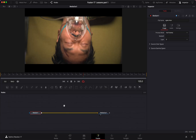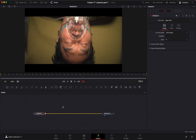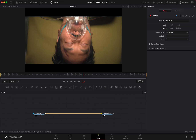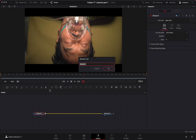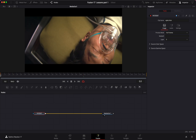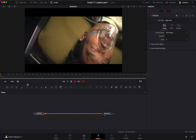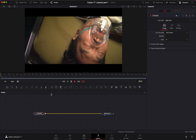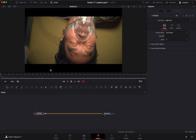Let's click on Fusion. As always, after four lessons, the first thing I like to do is rename my nodes — I like to be organized. In this case, we're going to call this node 'patient'. Let's watch the clip.